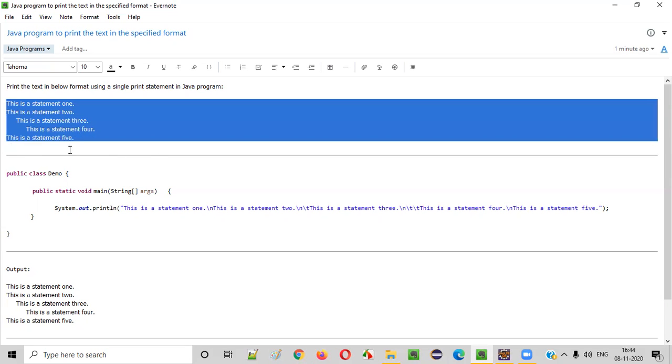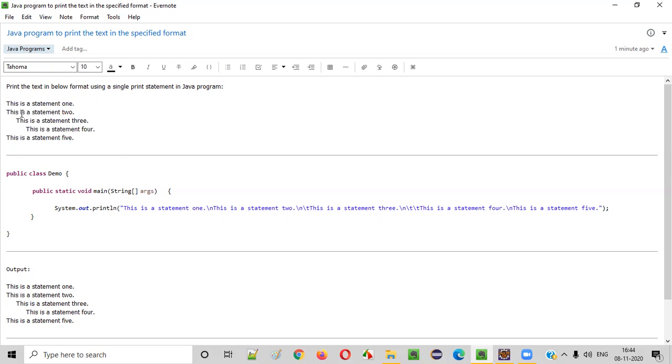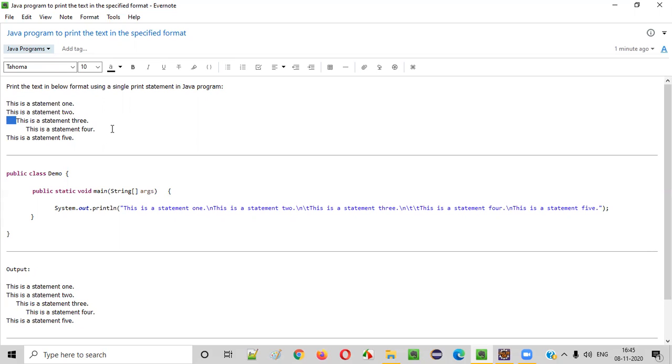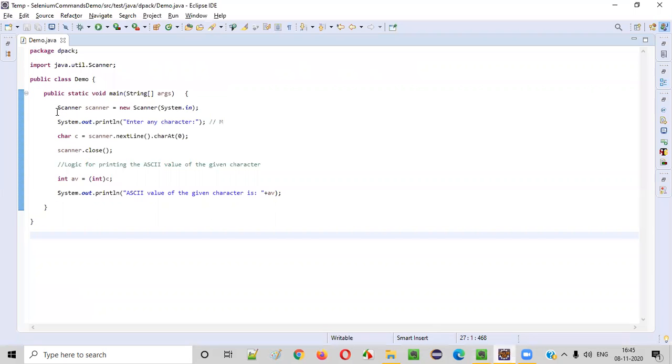In this example, to get this format for moving this particular text into the new line, we have to use slash n and for pressing the tab here, for providing a tab here, tab space here, we have to use slash t. Here, we need to use slash t twice. Now, let me write a Java program in a practical way.